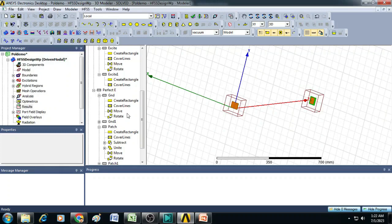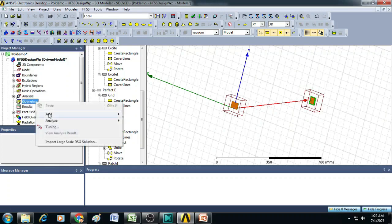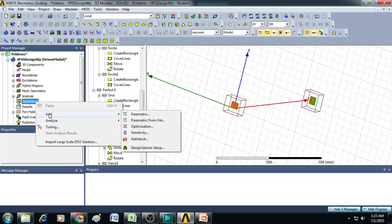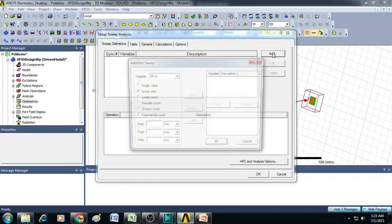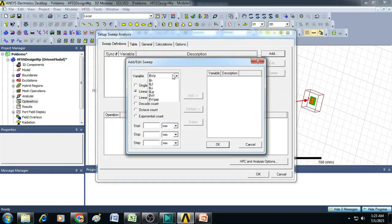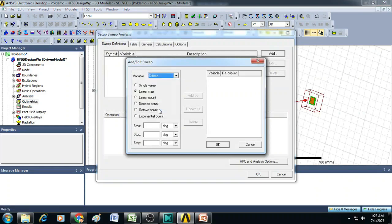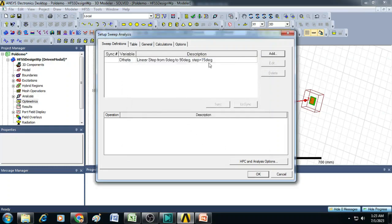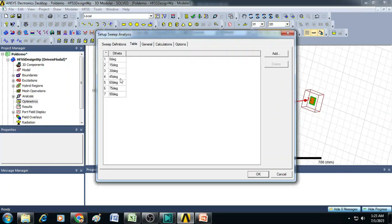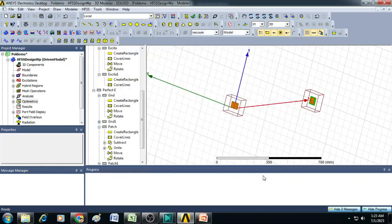Now as a final step, let us go to optometrics. Right click here, click on add parametric. Select here theta and give the angle here starting from 0 degrees and up to 90 degrees. And here we can give 15 degrees as a step. Click add, click OK. And then we can see here a table is created with different values of theta. Click OK.